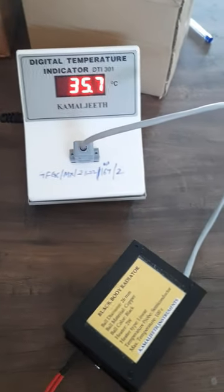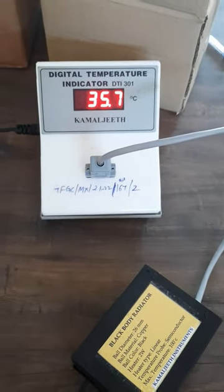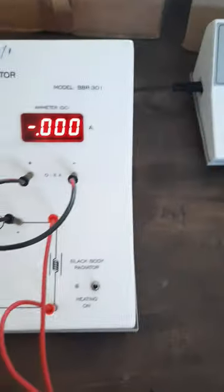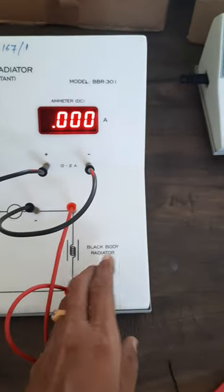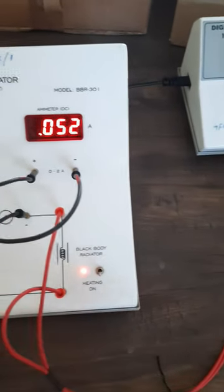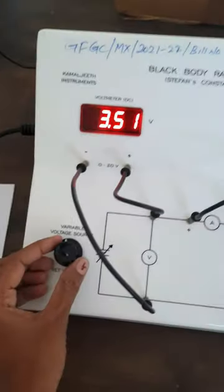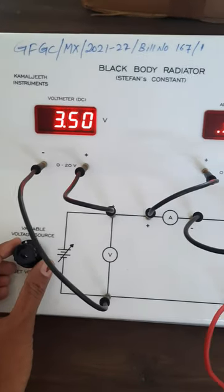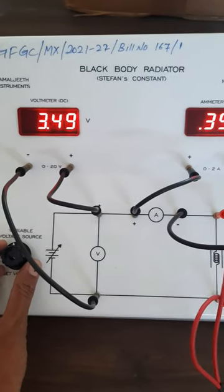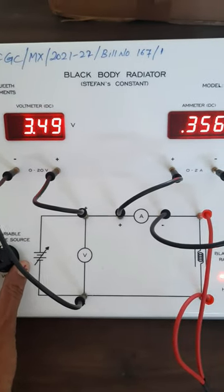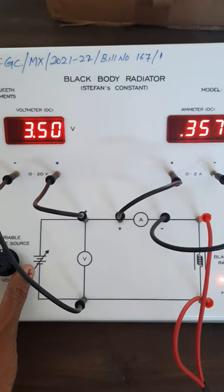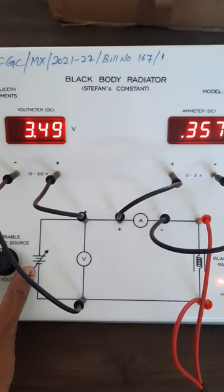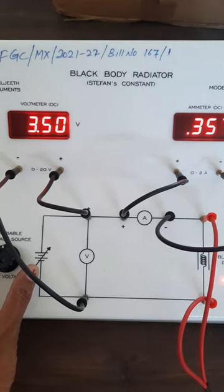And also connect it to the temperature indicator, then switch on the heating button for the black body radiator and set the voltage so that you should note the corresponding current. So the operating range for this device...